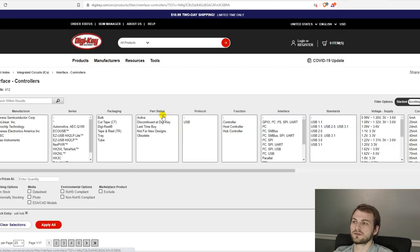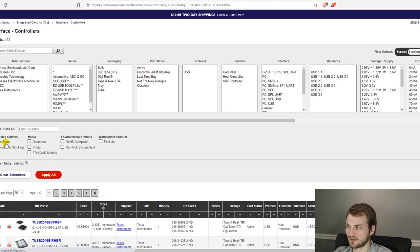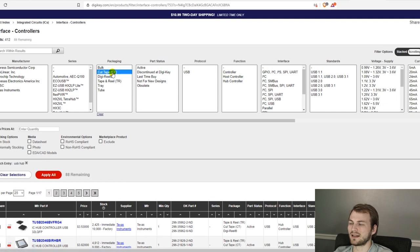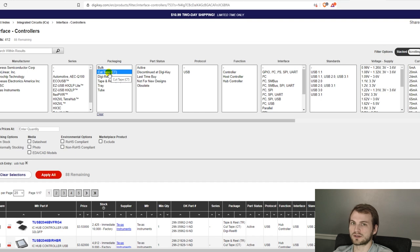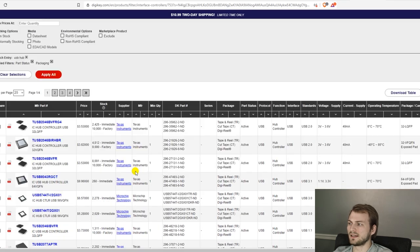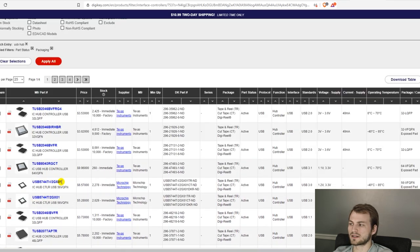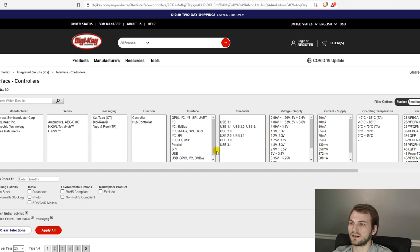So interface controllers, this is a catch all for DigiKey. And once I am here, the first couple of things I do is make sure it's in stock, and narrow it to cut tape. If you don't do the cut tape narrowing, you will basically see three identical parts for every actual unique part, depending on the packaging. Then part status active, and then apply. So that basically gives you now the narrowest view that has everything for a USB hub.